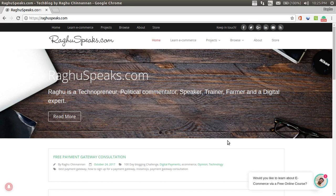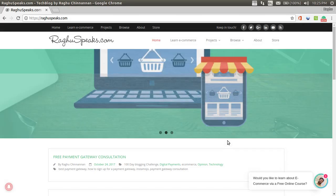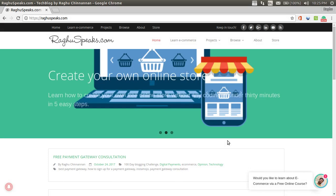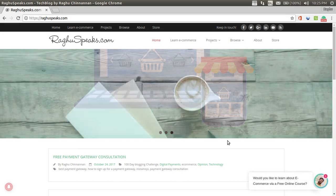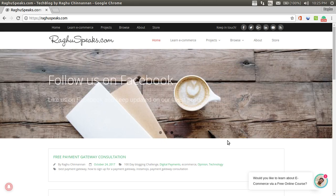Hi, welcome to raguspix.com. I am Raghu Chinnanan. In this video, we will see how to create poster images using a free website called canva.com.